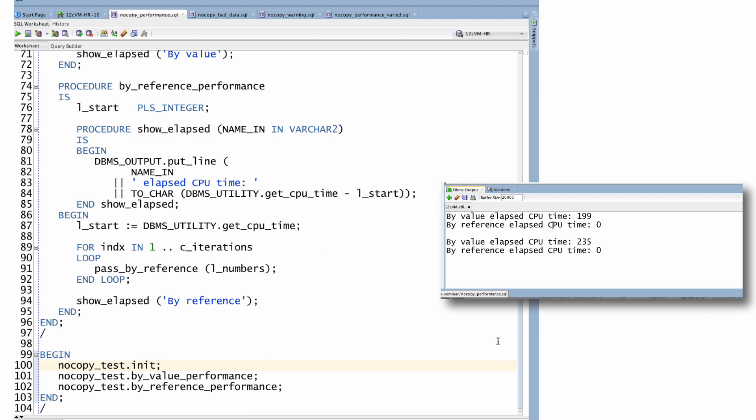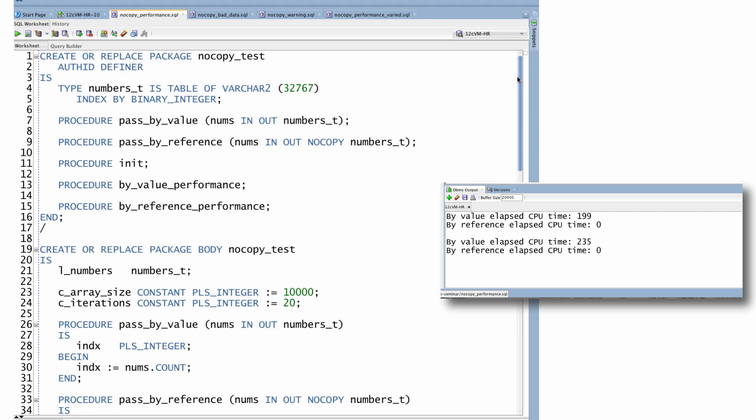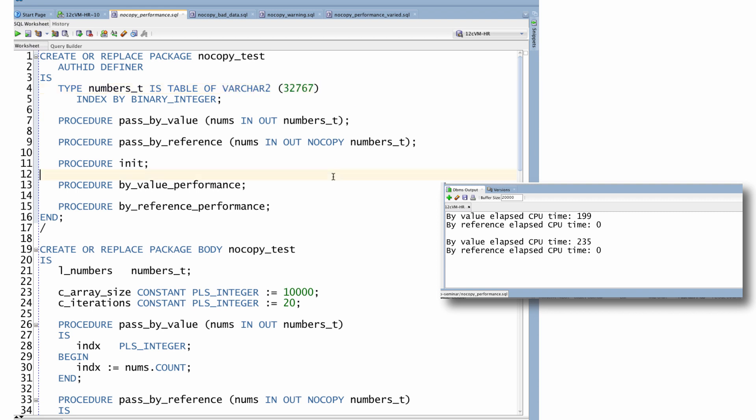At least it does in this case, when I'm using an array of large strings. If I had an array of integers instead, the performance cost of passing and copying in and copying out would be less. So the impact on performance of NOCOPY definitely depends on the size of the array and also the data type in the array. But in either case, it will help your performance.